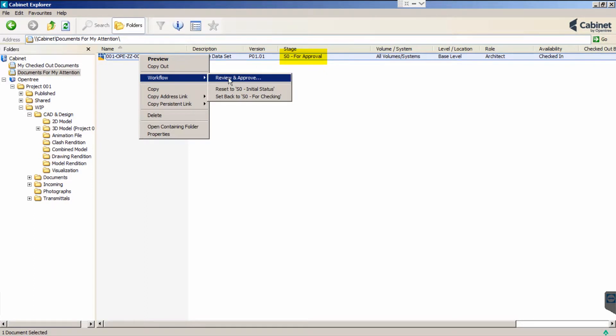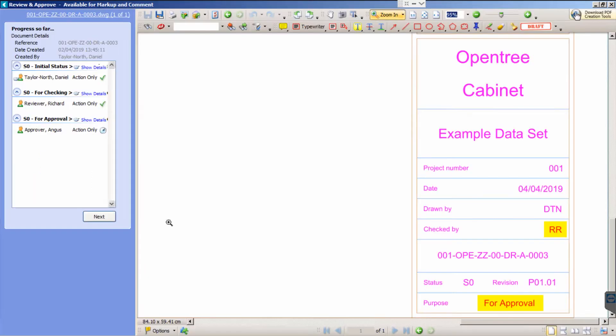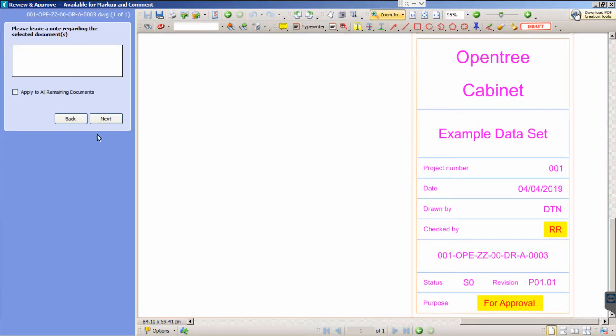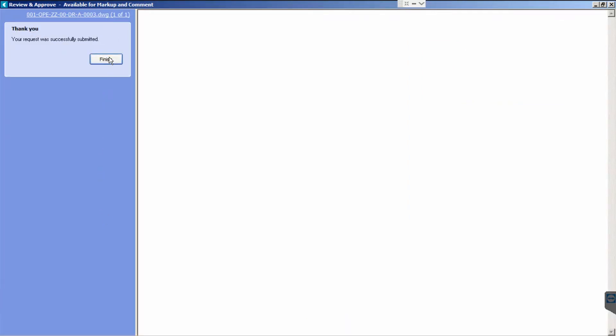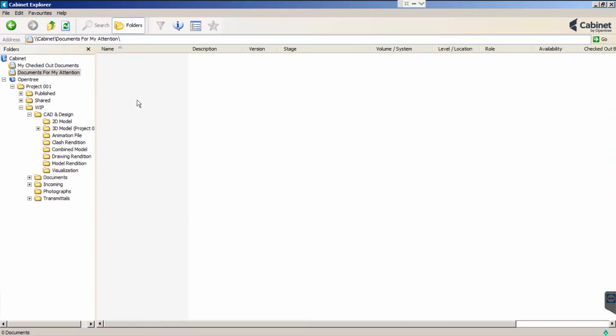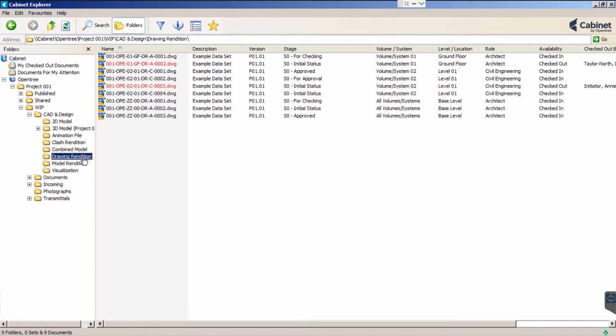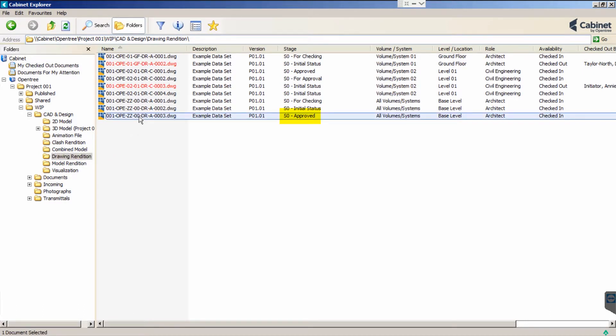You will notice that not only has the drawing's suitability been automatically updated, but so have the checker's initials. On completion, the drawing is automatically removed from Angus's to-do list. Cabinet's workflow engine generates a PDF and marks the drawing as approved.